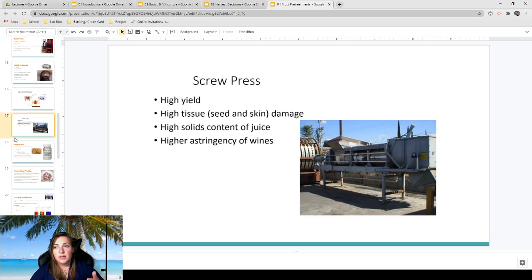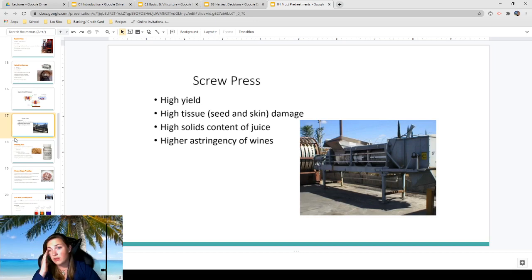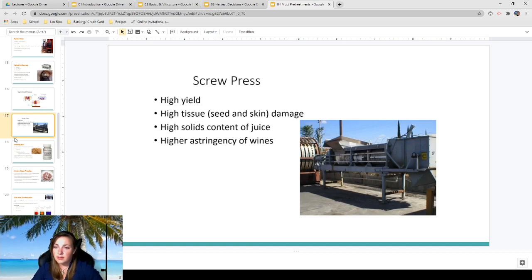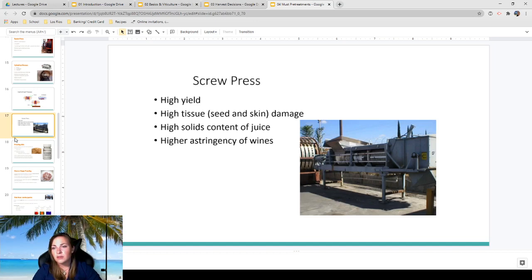The screw press has a very high yield but also high tissue damage — lots of skin and seed material getting in, resulting in high solids in the juice. You may have to do some filtration or ferment with those solids in there. This will also cause higher astringency in the wines, so definitely consider whether your grape can handle that astringency before choosing this equipment.